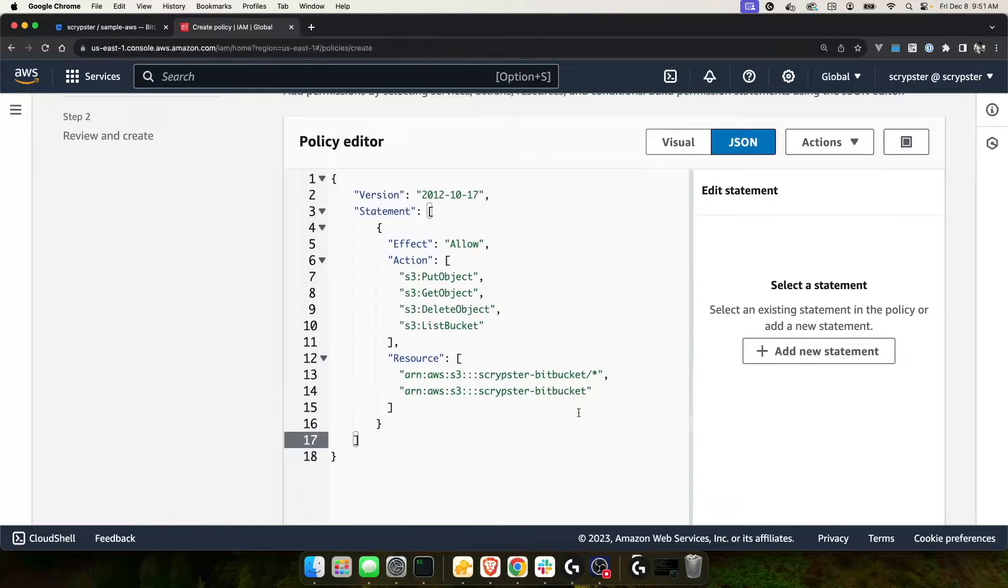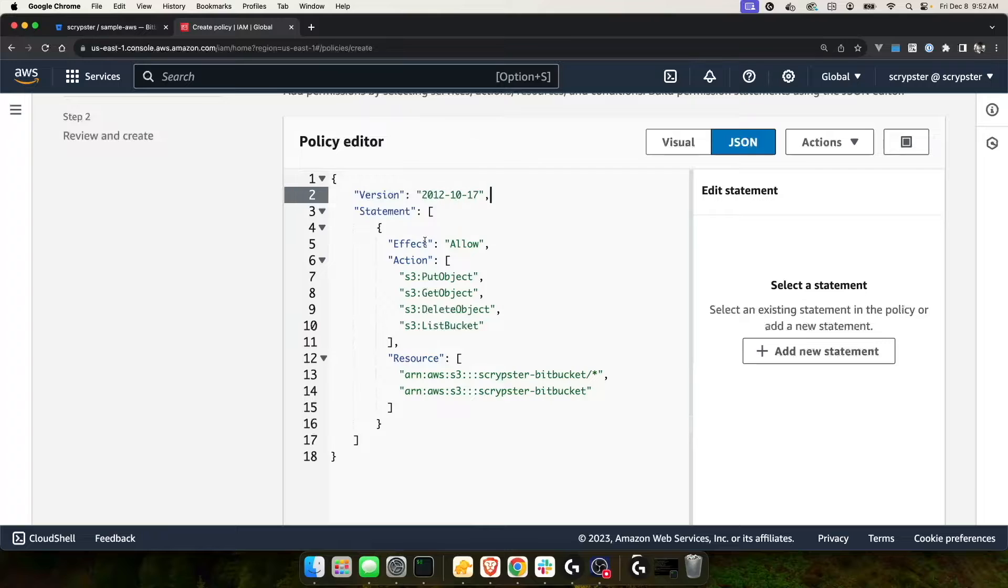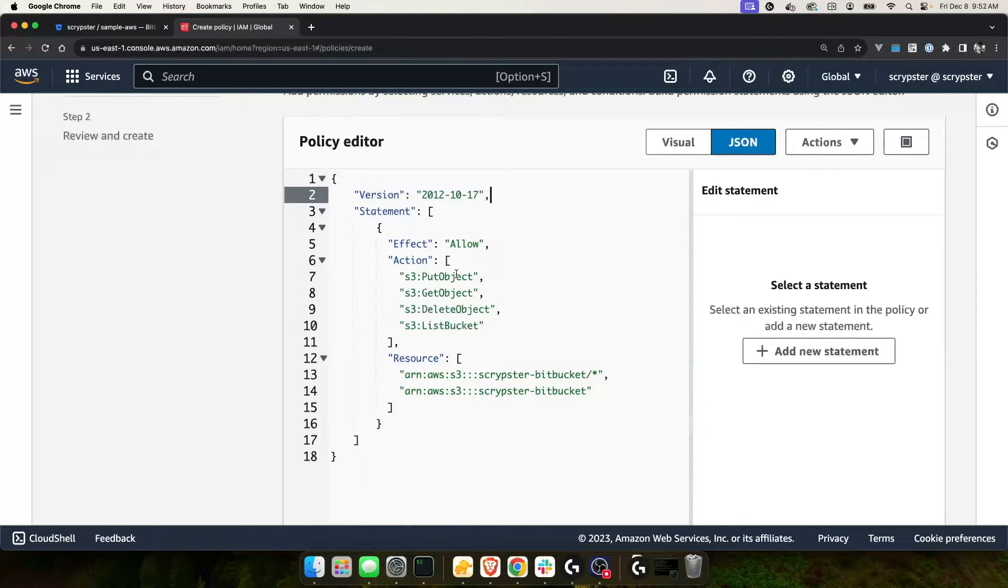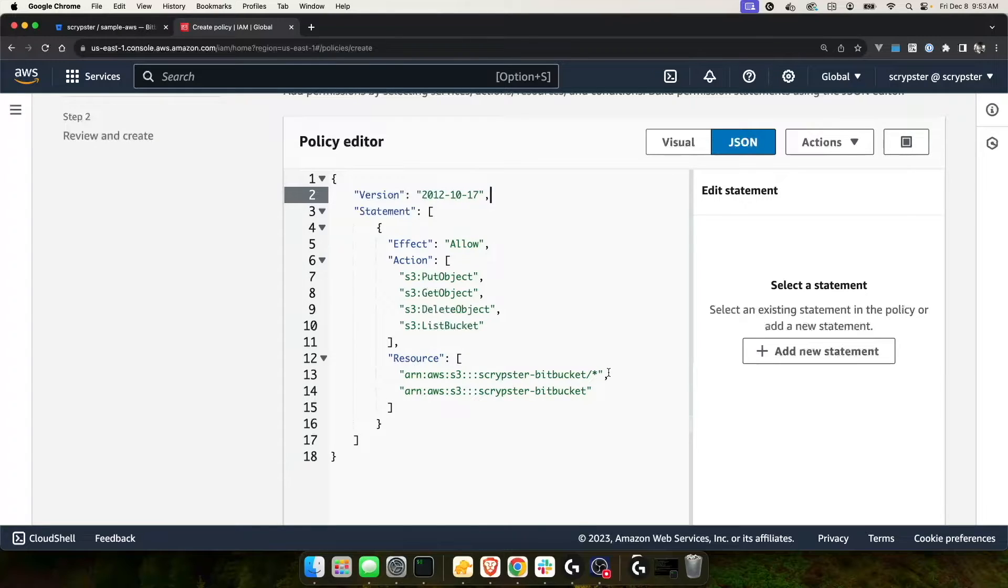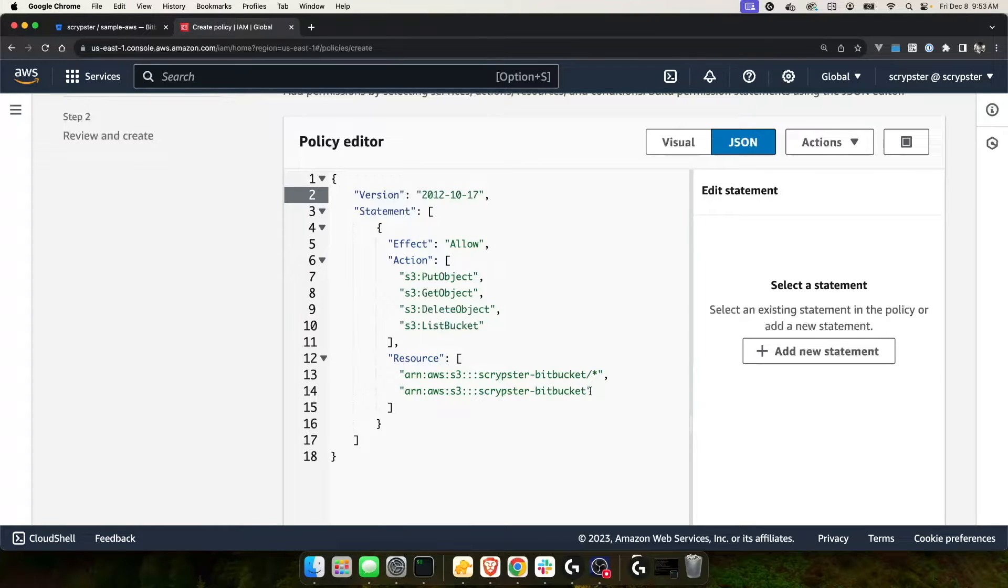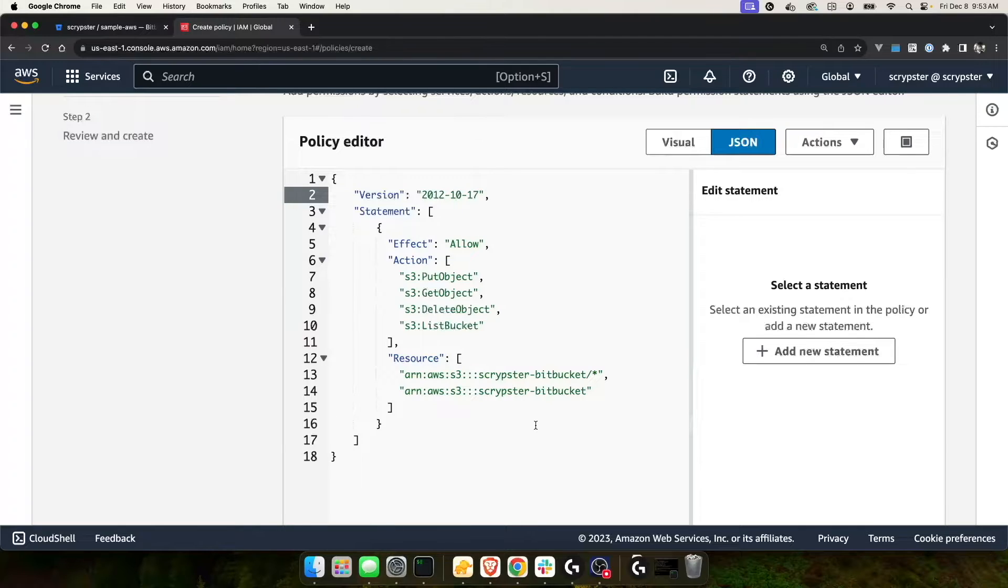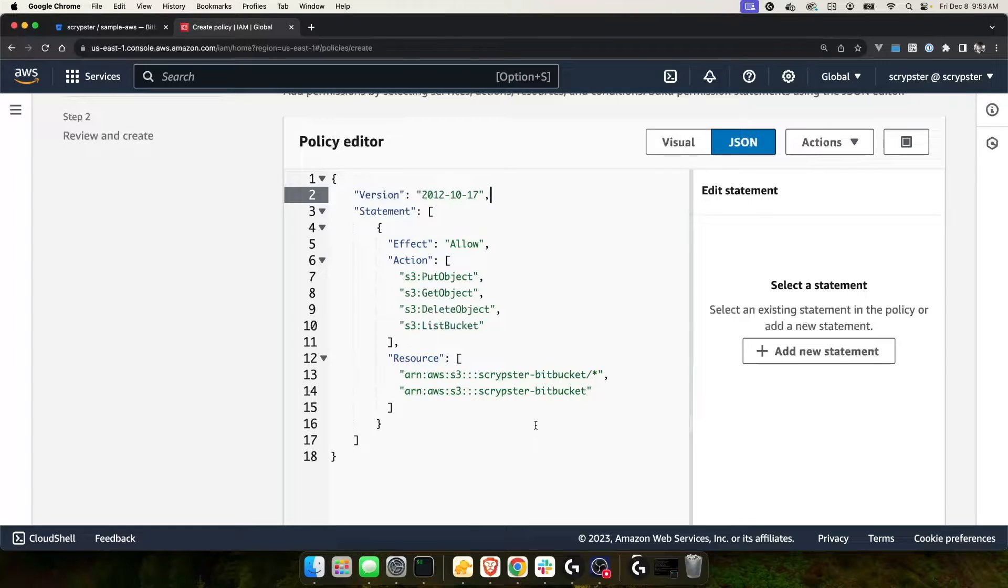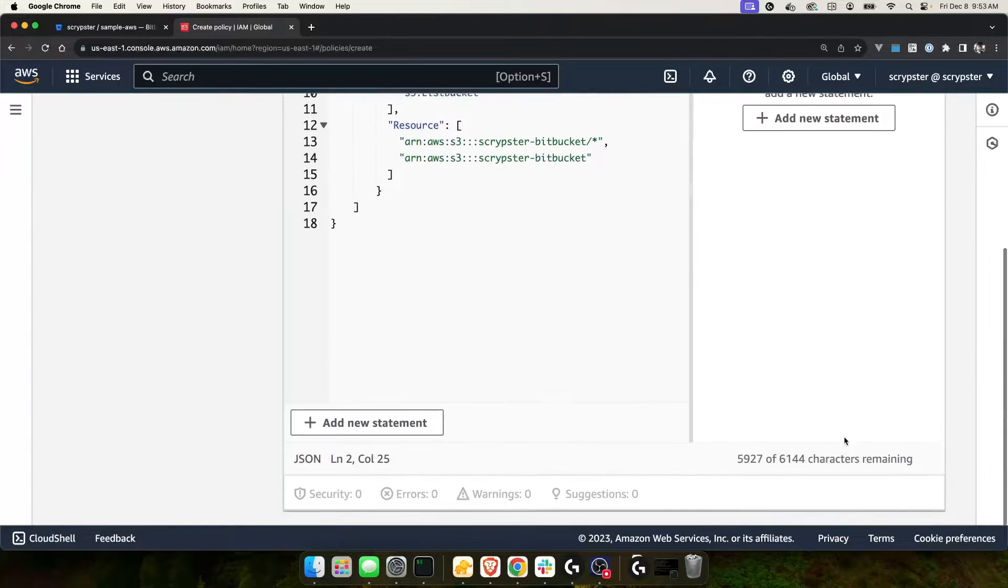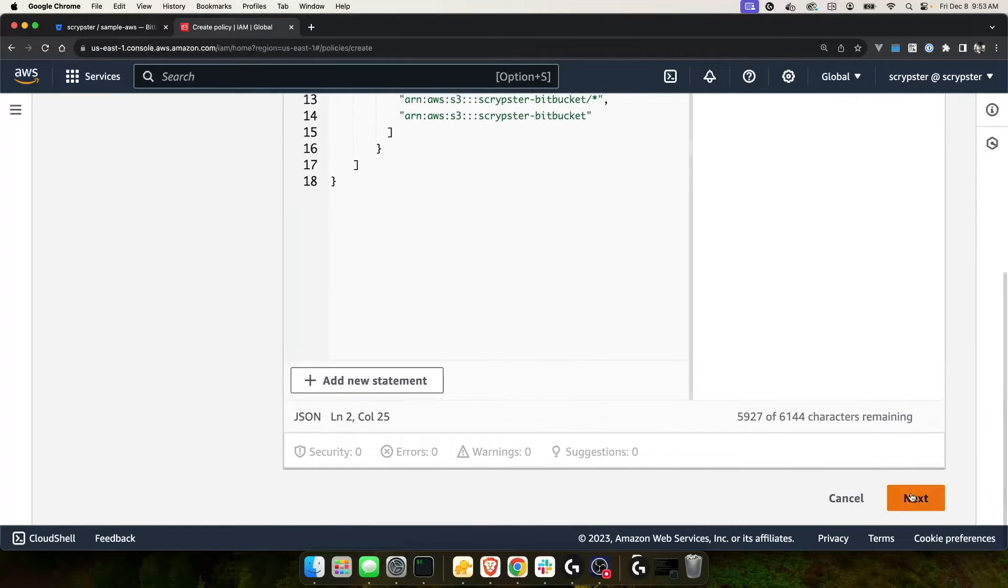You'll see for effect, I have allow. And then for action, I've given the put object, get object, delete object, and list bucket. For resource, I've given it the scriptster-bitbucket slash asterisk, which means it can see everything in every directory inside of this bucket, as well as the bucket itself, which is the next line. Once we create this policy, we can apply this to the role we created previously, which should allow our Bitbucket account to communicate with this S3 bucket. I'm going to scroll down and click next.